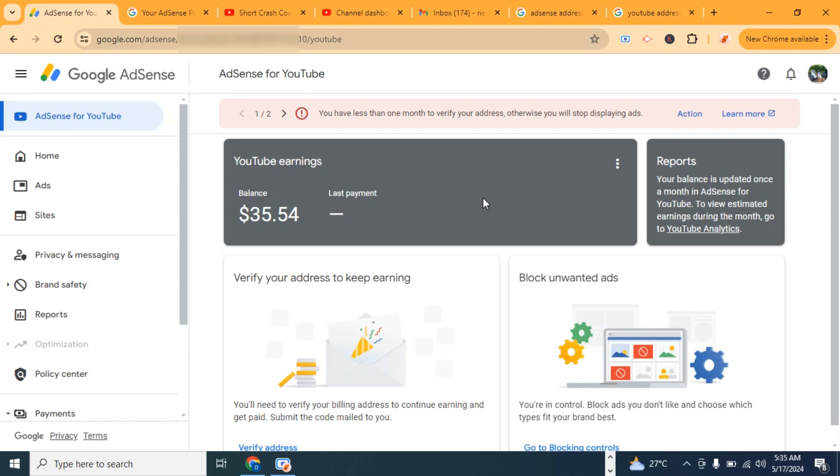For this to happen, you need to request a PIN and include your address. Google will send a six-digit PIN as a letter to the nearest post office close to your address. Once that PIN arrives, you're going to need that PIN to verify your address.